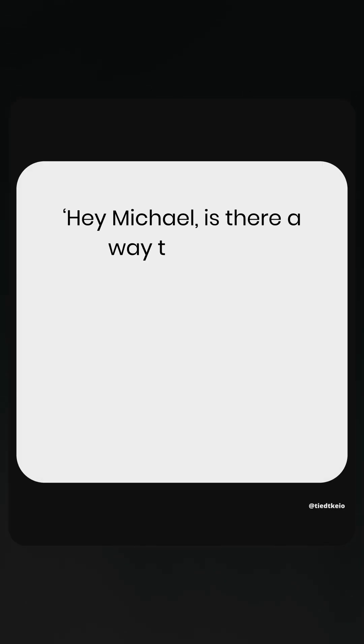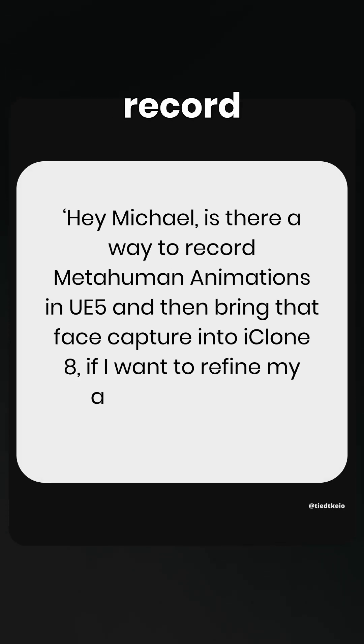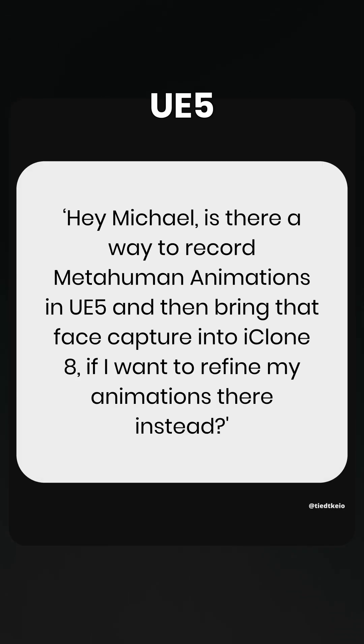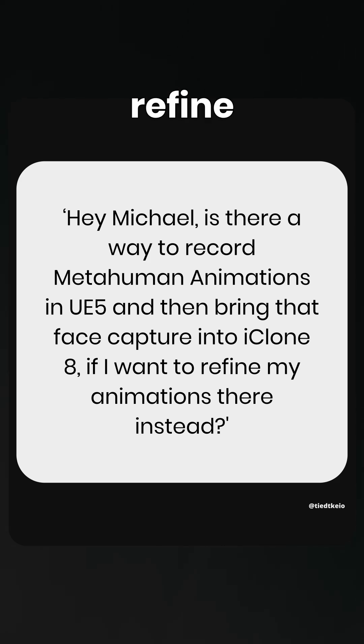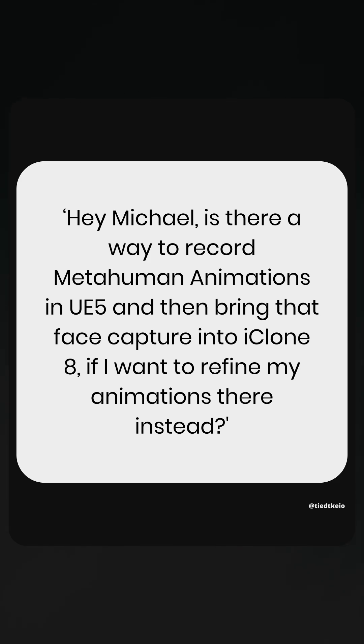Hey Michael, is there a way to record metahuman animations in UE5 and then bring that face capture into iClone 8 if I want to refine my animations there instead?